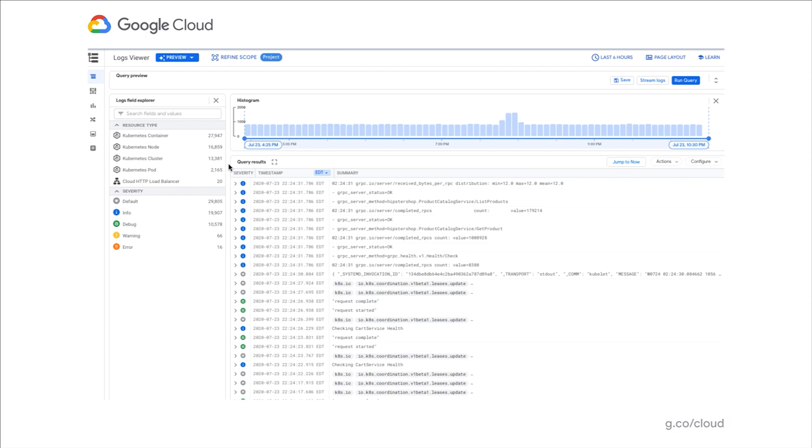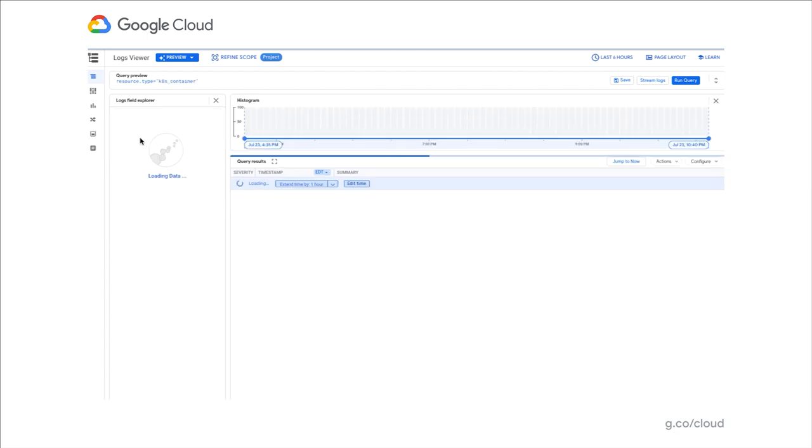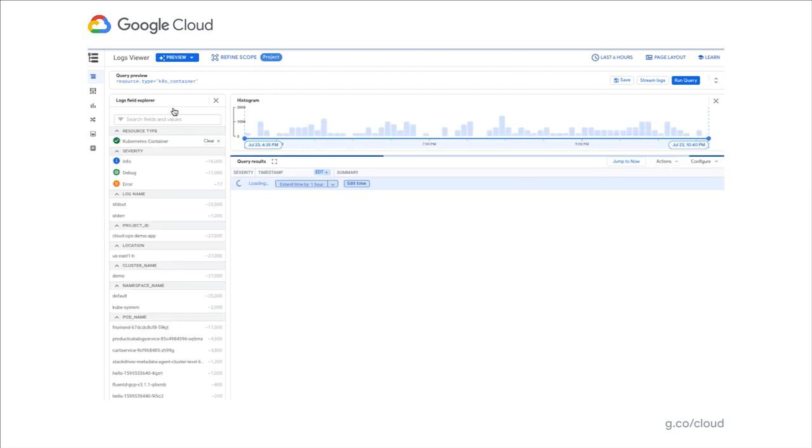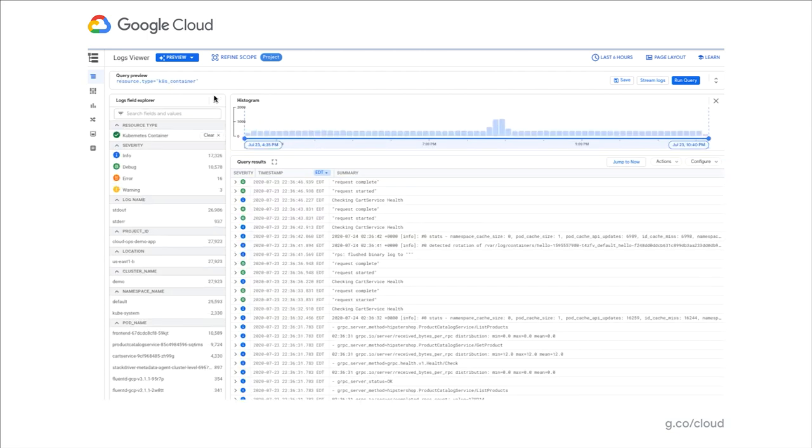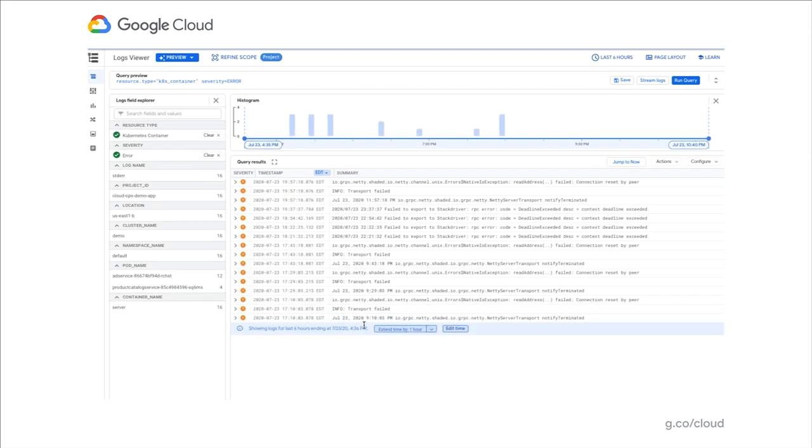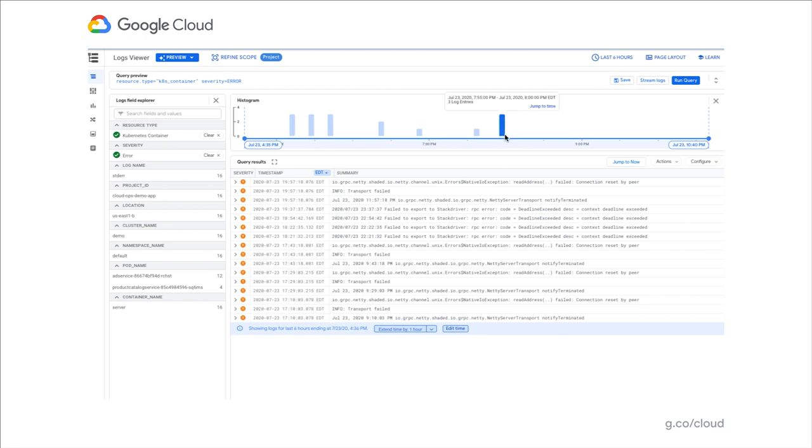To begin our troubleshooting journey, we will start with selecting the resource that is of interest to us based on the logs we see. I'm interested in Kubernetes containers. I'm going to click that and you will notice this resource is now added to the query. Also, I'm interested in errors happening in my application, so I'm going to click that as well. You will notice there is a cluster of errors that appear at different points in time along the last six hours.